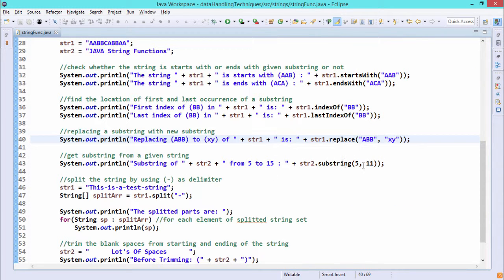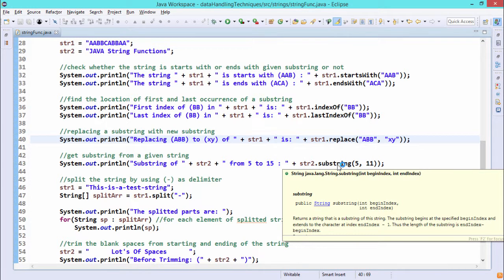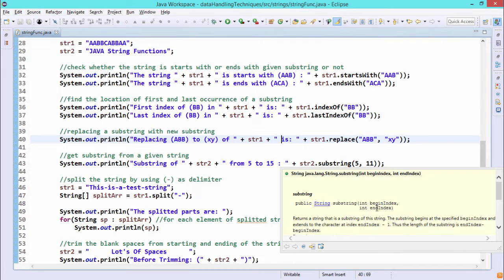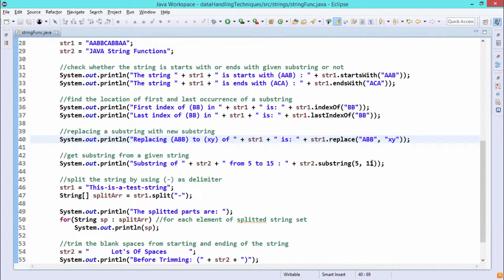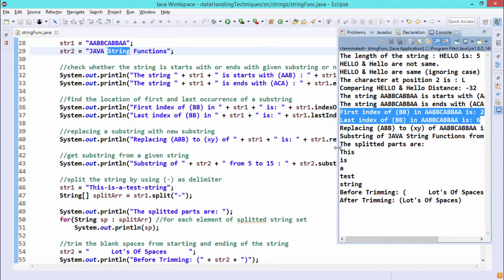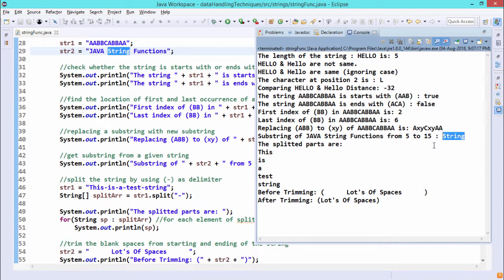Next, str2.substring(5, 11). The substring() method is defined as public String substring(int beginIndex, int endIndex). The substring begins at beginIndex and extends to the character at endIndex minus 1 — so 5 is inclusive but 11 is exclusive. It picks up characters from index 5 to index 10. Working through str2: indices 0, 1, 2, 3, 4 are before the start, then indices 5, 6, 7, 8, 9, 10 form the returned substring. The output confirms the expected substring.